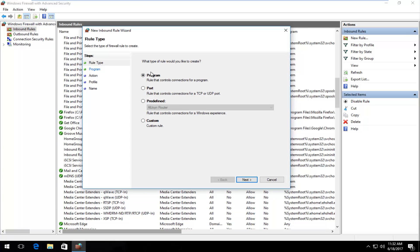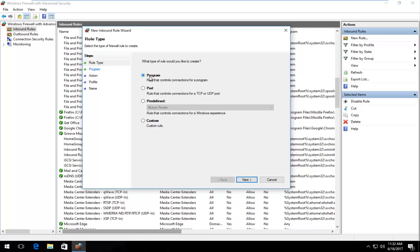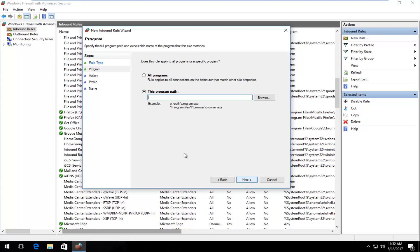So now depending on what we're trying to do, most people in this video are going to be selecting program, which is a default rule which will create a rule for connections from a program. You can also create a connection rule for a port, and you can also create a custom rule. Most people are going to be selecting this first option here, so that's what we're going to do and we're going to click on next.